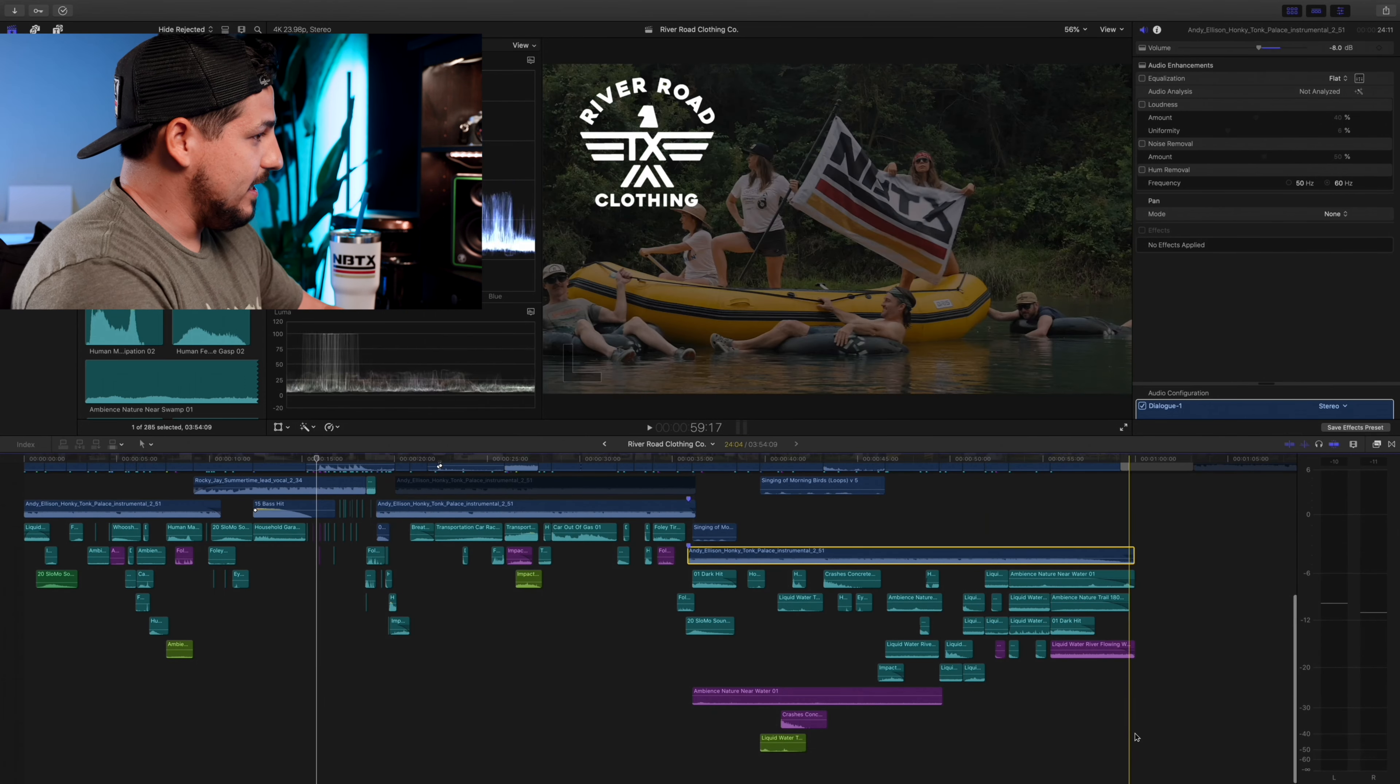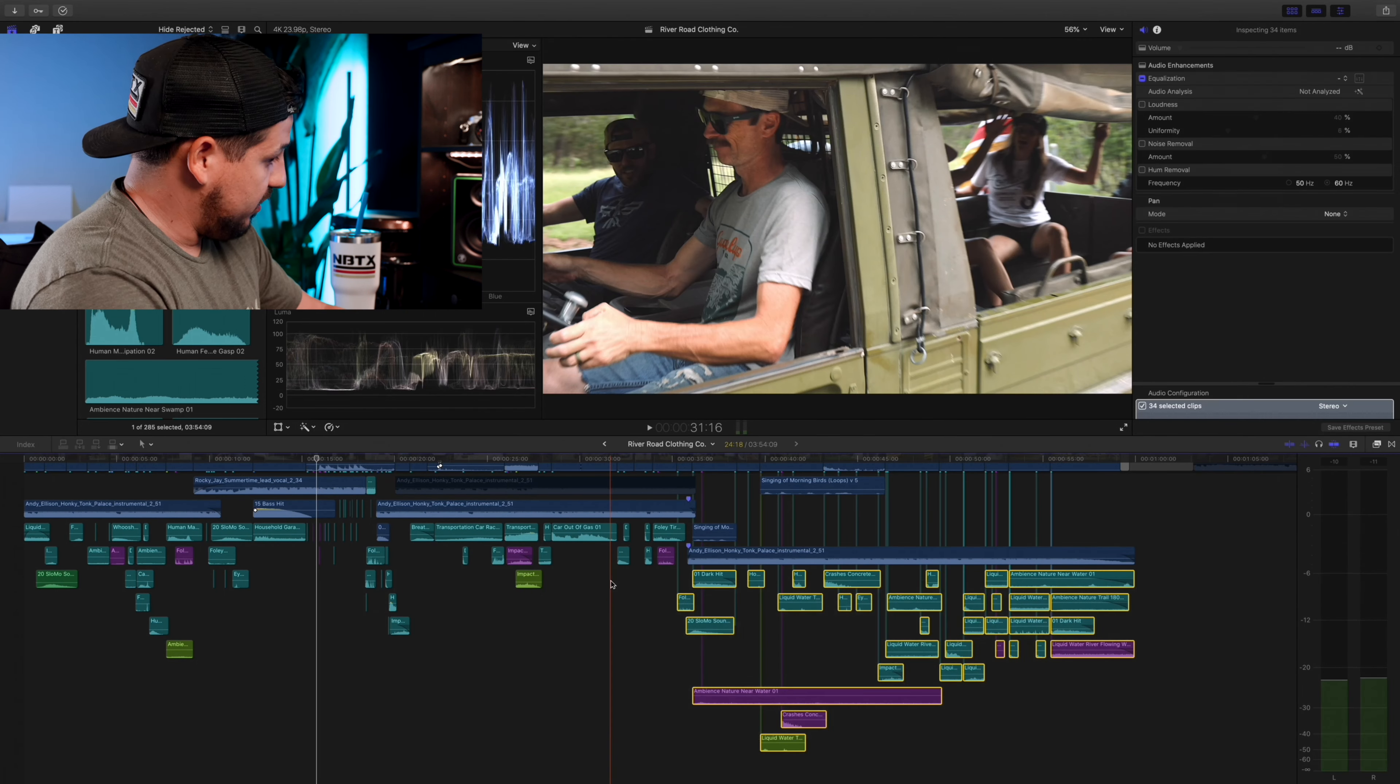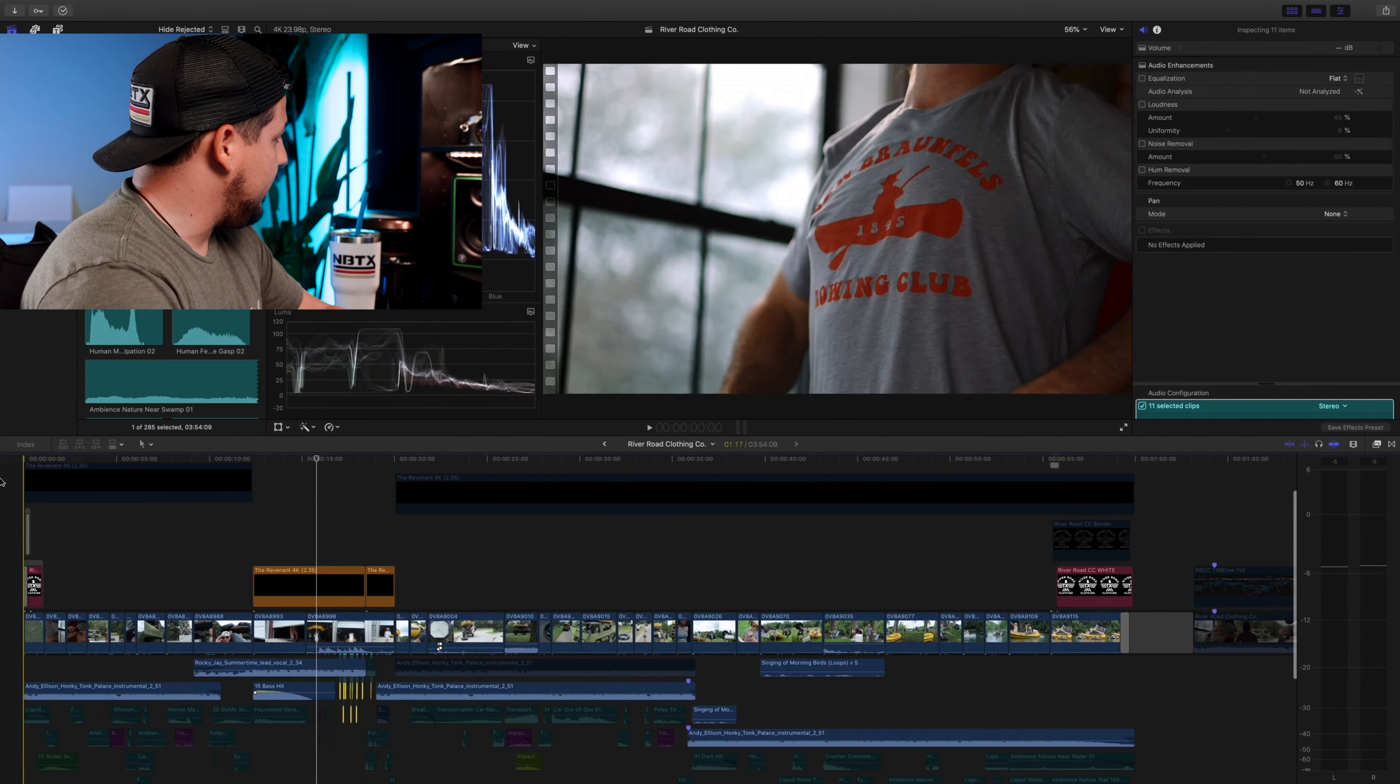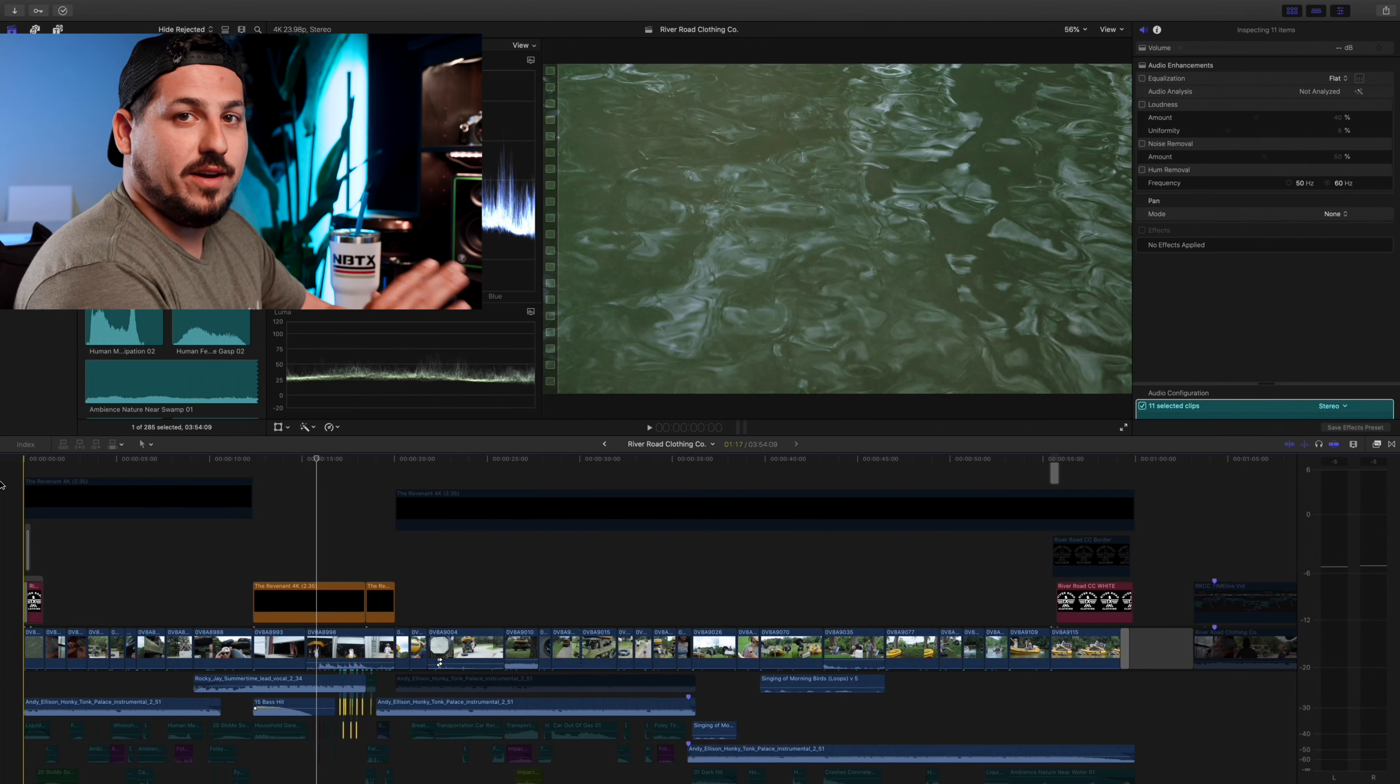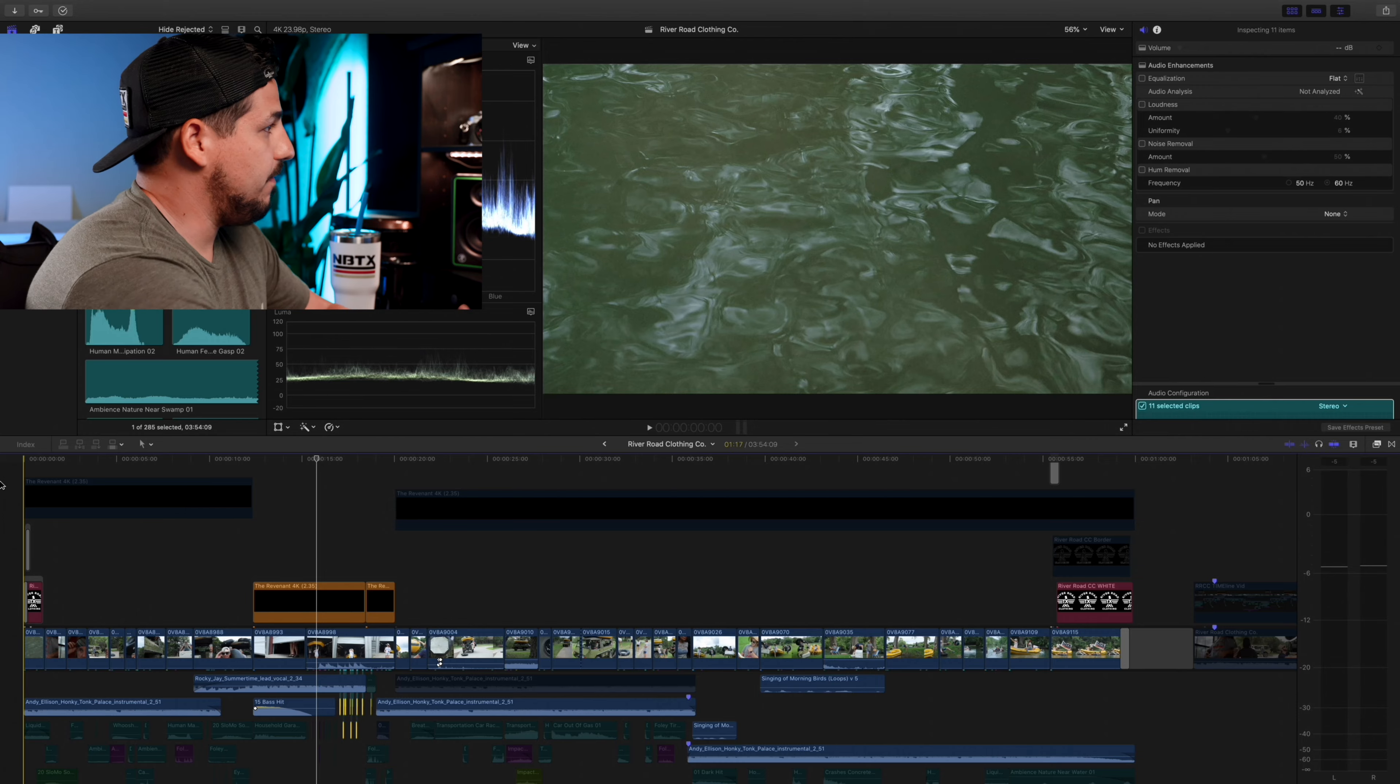Okay, so here is the entire sequence without sound effects, just the music.